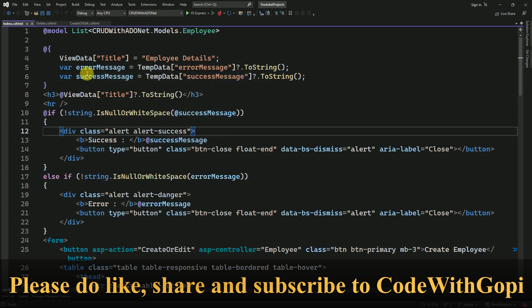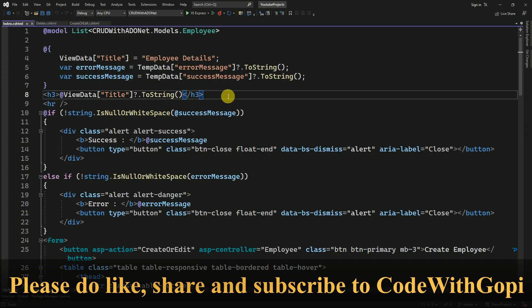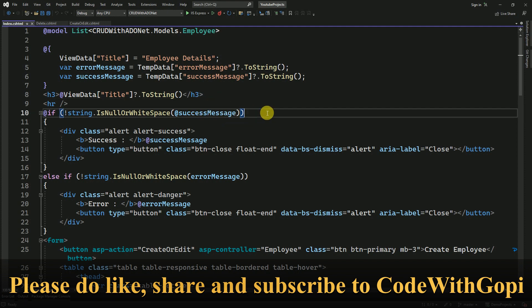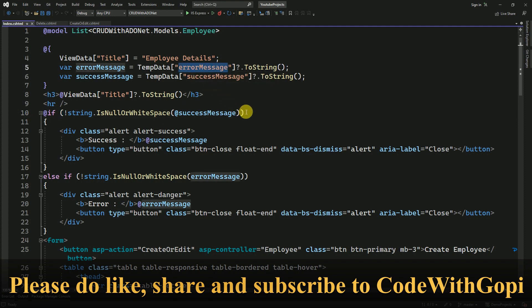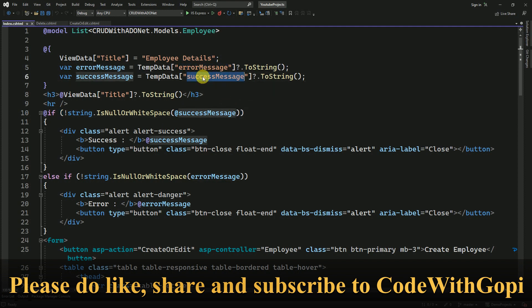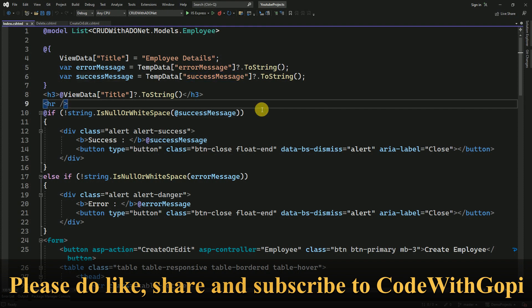Instead of keeping them in individual views, we can make it generic where for the entire project we can place it in one place. For the entire application we can create a single generic message so that if there is any error message it will be displayed, and whenever there is a success message it will be displayed accordingly.